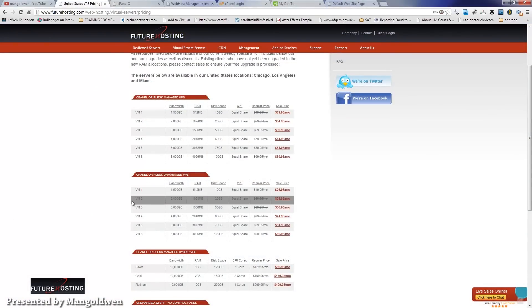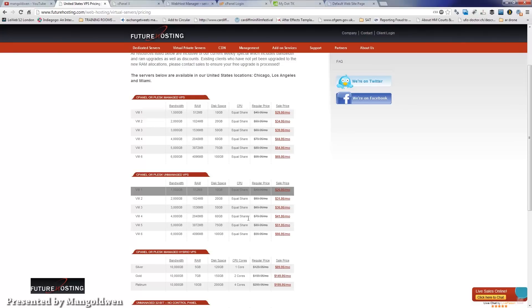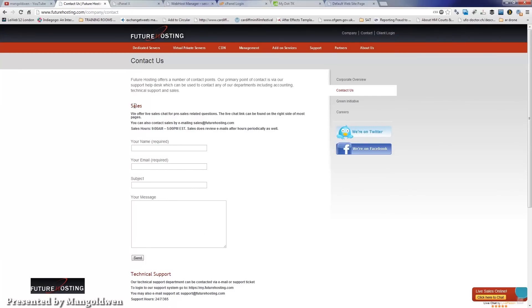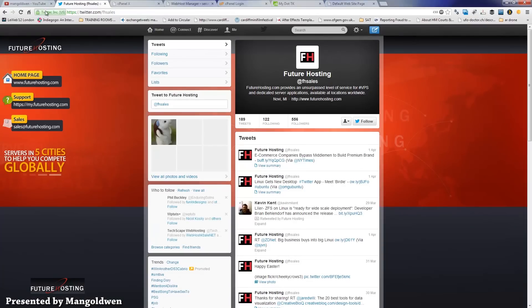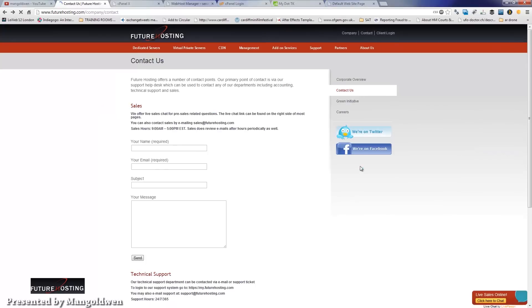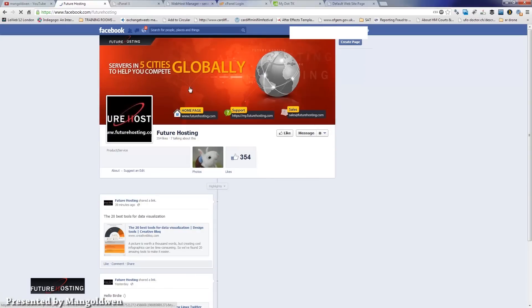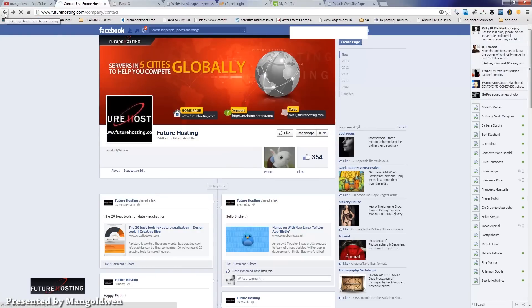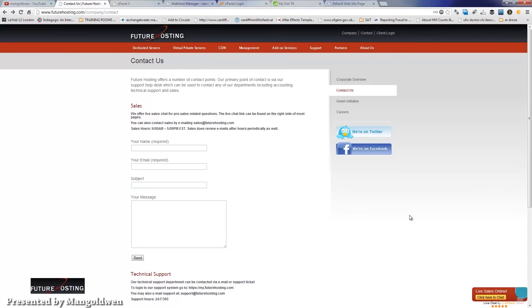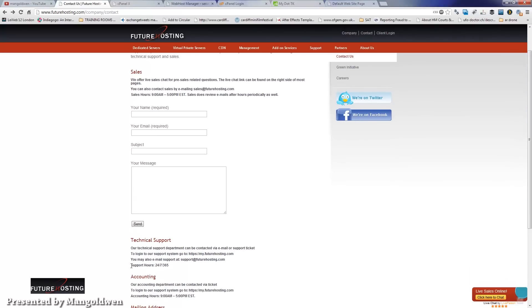Thank you for following along with this tutorial on how to get started with the FutureHosting VPS server. To get started you can email sales via the contact page. You can also follow them on Twitter and Facebook. You can also contact them via the online chat located on the lower right-hand side of their website, or click on 'Client Logins' on the top right.